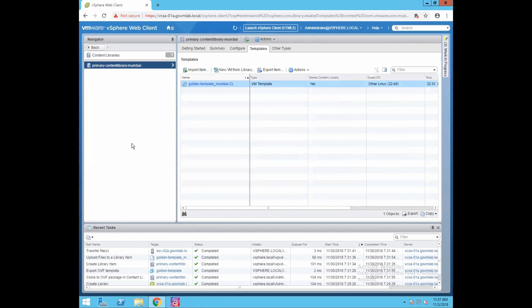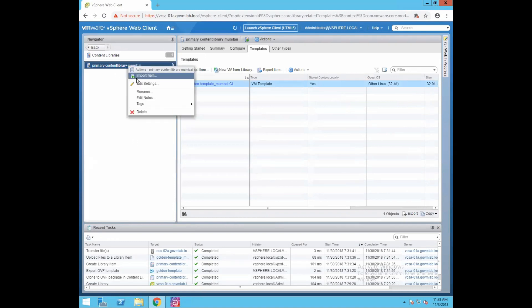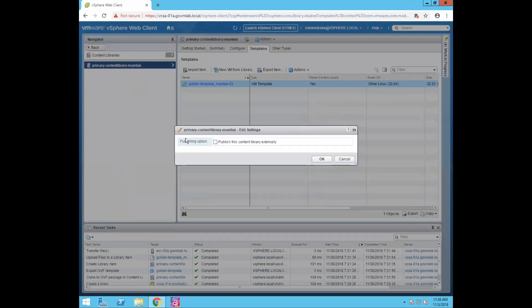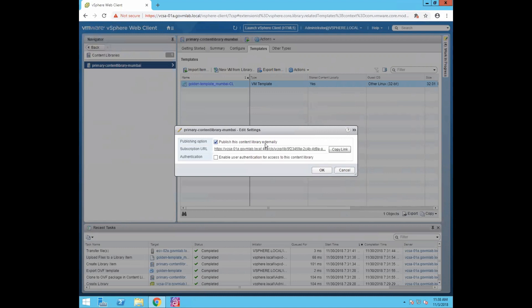Now let's discuss the second type of library: publishing a local library. We want to publish this local library content so that other sites can subscribe to it and have access to the content. To do that, click on our content library, right-click, click Edit Settings, and there is the option Publish This Content Library Externally. When you click that option, you get a subscription URL, and any subscribed library can access this published content library by using that subscription URL.